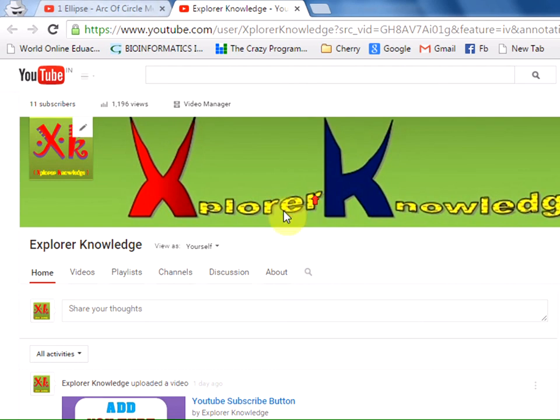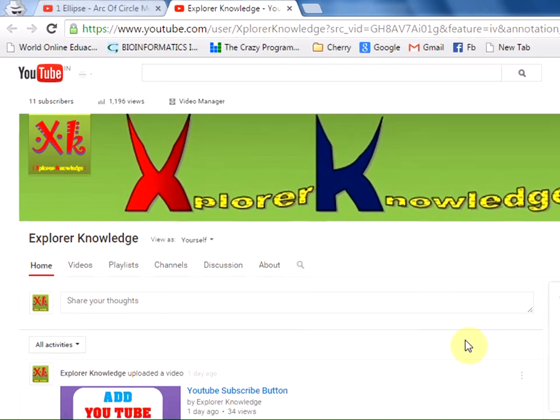Hope you find it easy to upload your branding icon to your channel. Thank you.